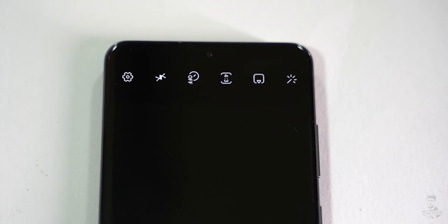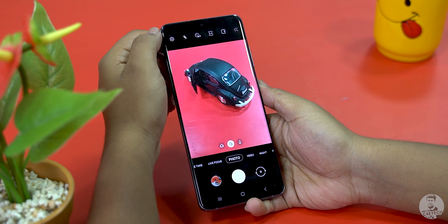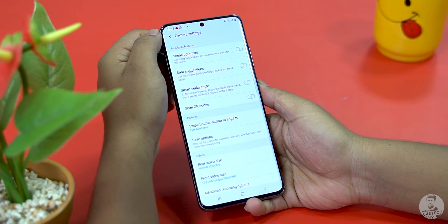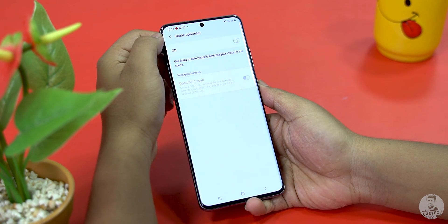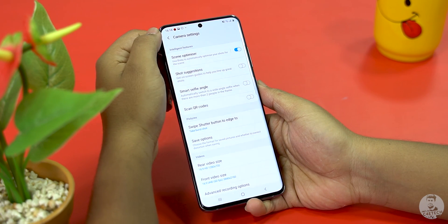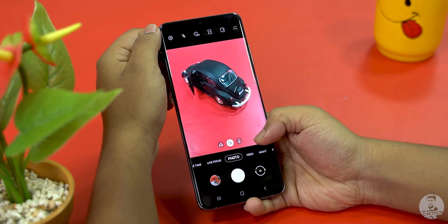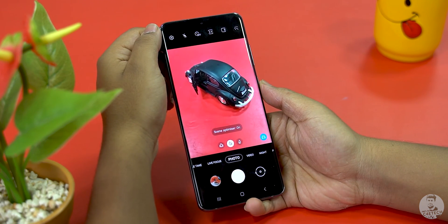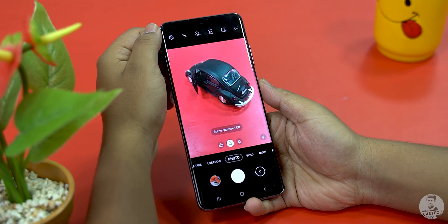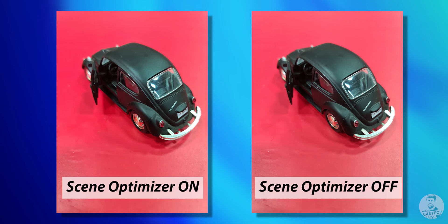If we want to change how our photos are taken, we'd have to look at these top buttons. Starting from the right, we have the settings cog. The first option is the scene optimizer. This uses AI to recognize what we are shooting and optimizes metrics like colors and saturation. We can toggle it on and off from here. Personally, I prefer to leave it on most of the time. We can see it working right now — it's this blue colored icon here, and tapping on it turns it off as well.